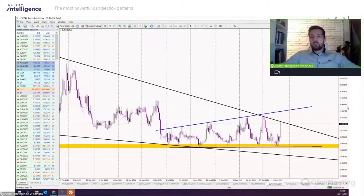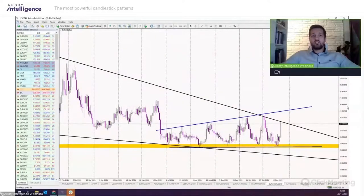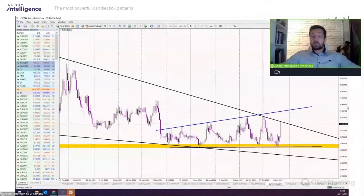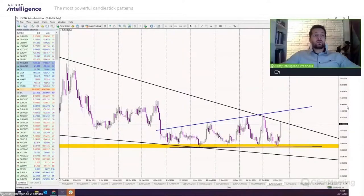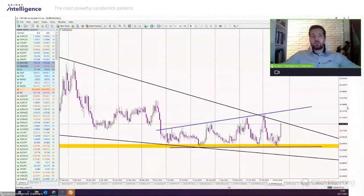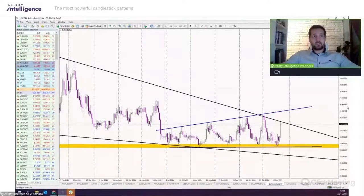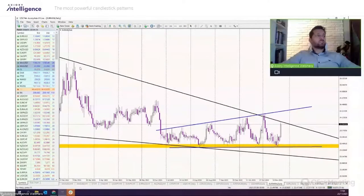In today's webinar I will focus on the most efficient candlestick patterns — not only in my opinion but in the general perception of price action. Price action is the way of trading where you don't use any indicators or oscillators; you follow the trend, trade bounces or breakouts from supports or resistances, and use candlestick formations. Price action uses not all but the most efficient Japanese candlestick patterns.